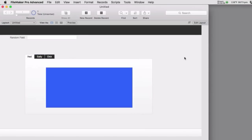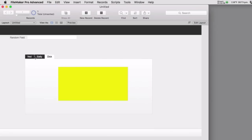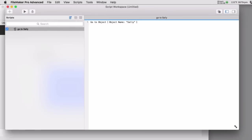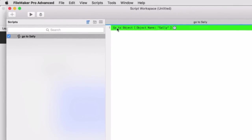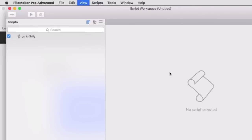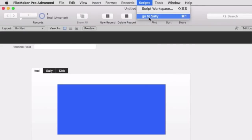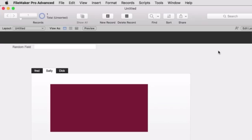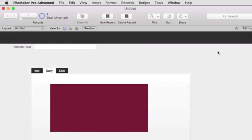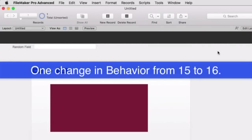Back in browse mode you can manually navigate between tabs. But say you had a script and you want to say 'I need you to fill out some information in the Sally panel' — you could run a script step called Go to Sally, which uses the Go to Object command and names the object Sally. When you run it, the system navigates to that object, making it the active object — in focus. Those two terms are synonymous. The behavior between 15 and 16 is the same under all conditions except for one narrow situation.